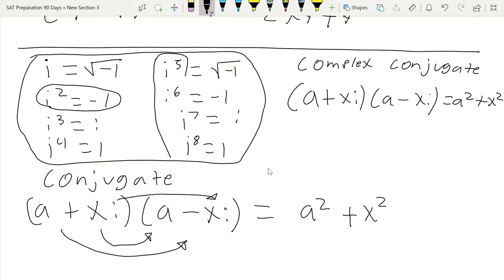The next equations deal with financial models, and after that we'll get into statistics. The first financial model is exponential growth and decay. This applies not just to finance but also to science — for example, carbon decay. The other financial models coming up are more specific to finance alone.